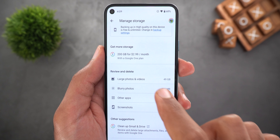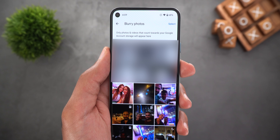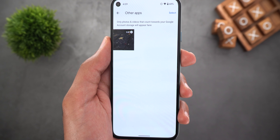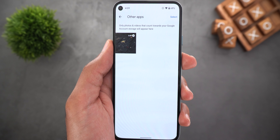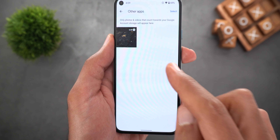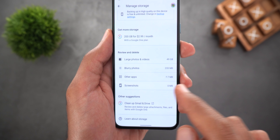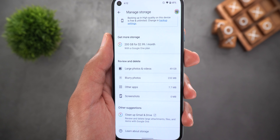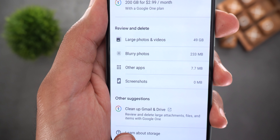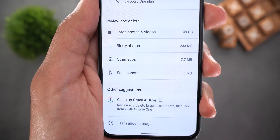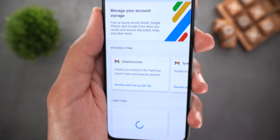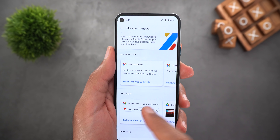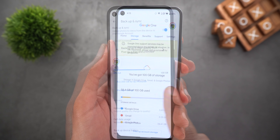The second category is blurry photos, where Google uses machine learning to identify them. The third is called other apps — all photos and videos other apps saved to the cloud show up here. Finally there is one for screenshots. The last section is called other suggestions and gives you a shortcut to clean up Gmail and Drive, taking you to the Google One app to check large files and emails and delete them.